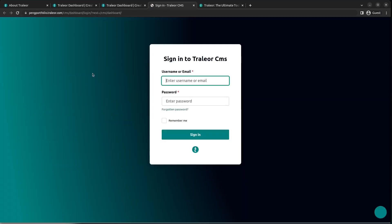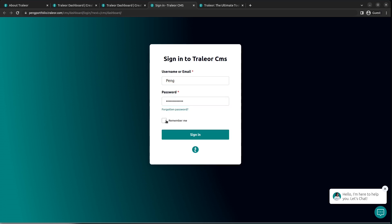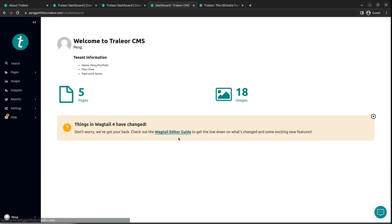When you click on Edit, you're going to be directed to a sign-in page. You need to sign into this CMS. Enter the username and password that you entered when creating your account. In my case it was Peng plus my password. Once that's done, I'm going to sign in, and there I'm directed to my content management system dashboard.